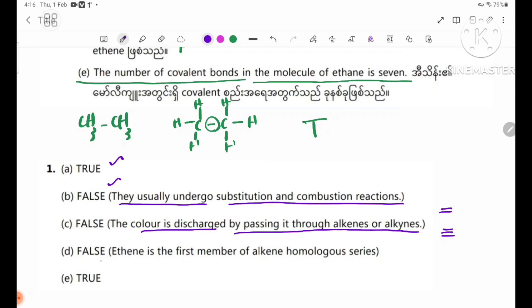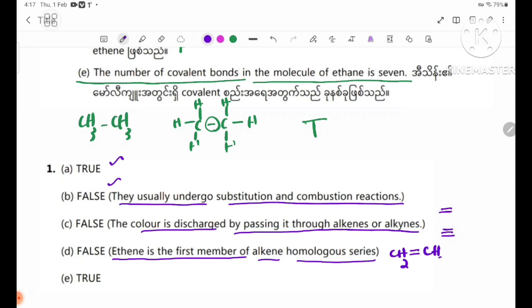This is the first member of the alkene homologous series. The first one is true.